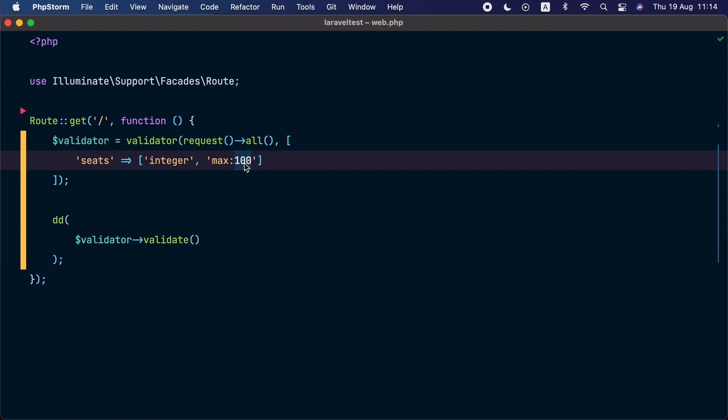In other words, we only want to apply the maximum 100 rule when the current user is on the basic plan. And for that, we are going to add the new rule when method. So we'll remove this validation rule here and call rule when.